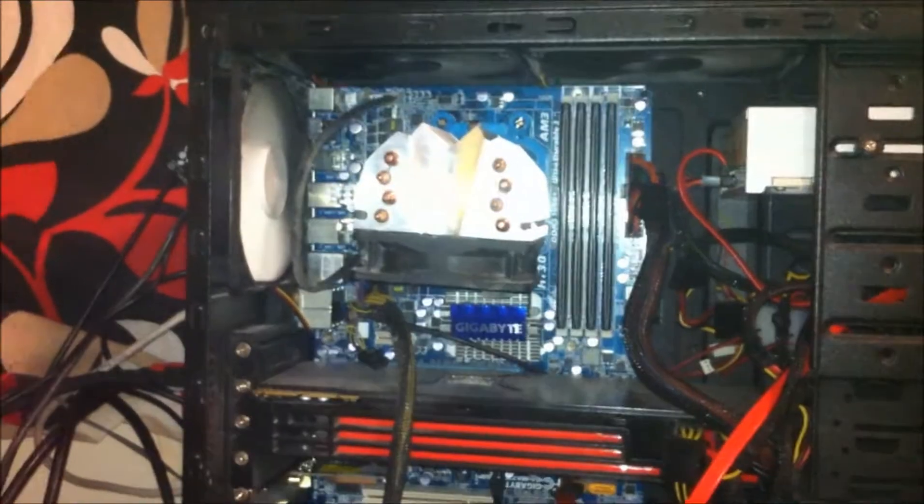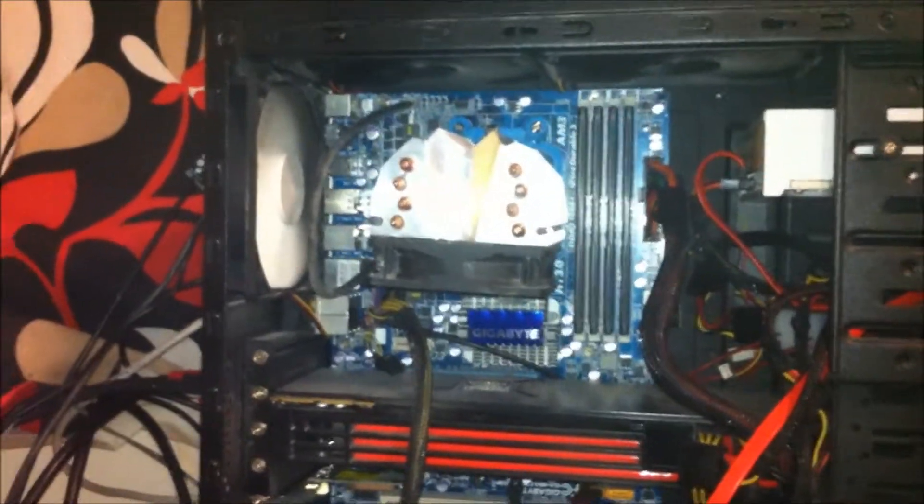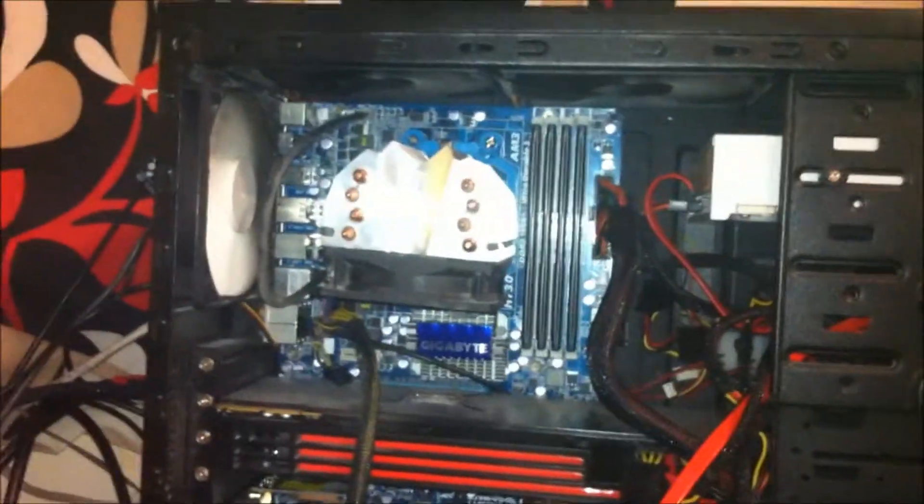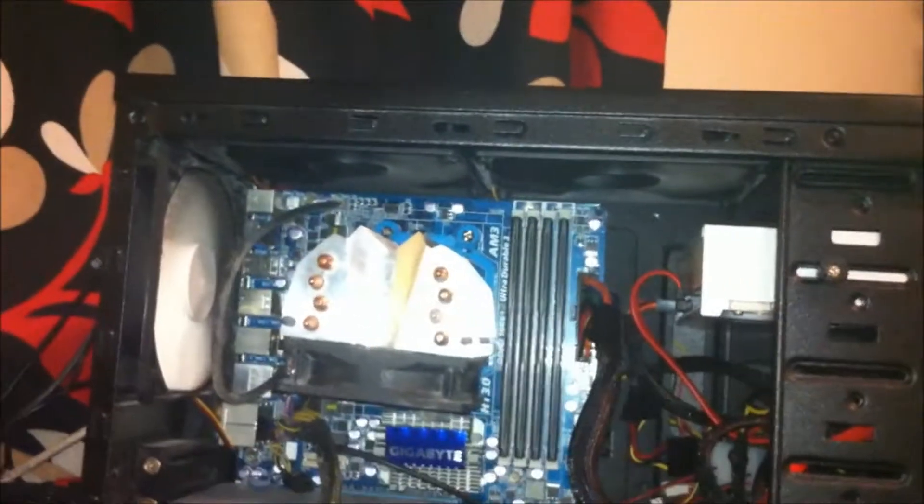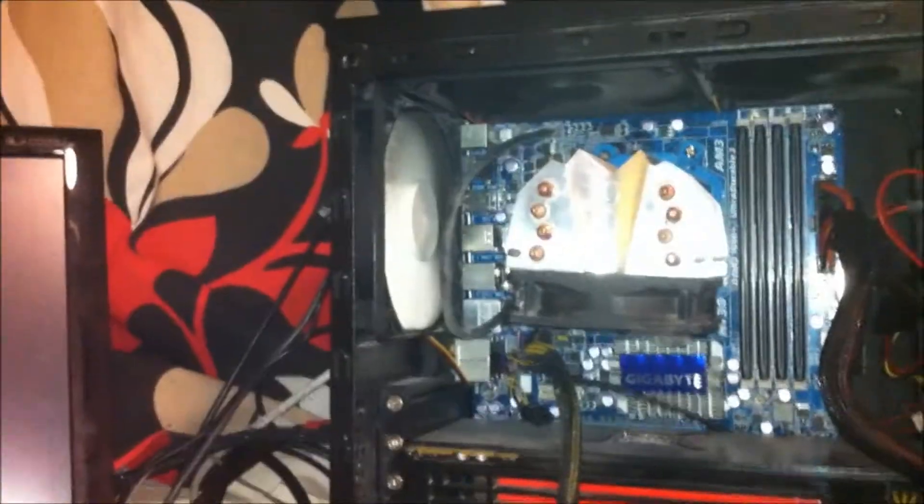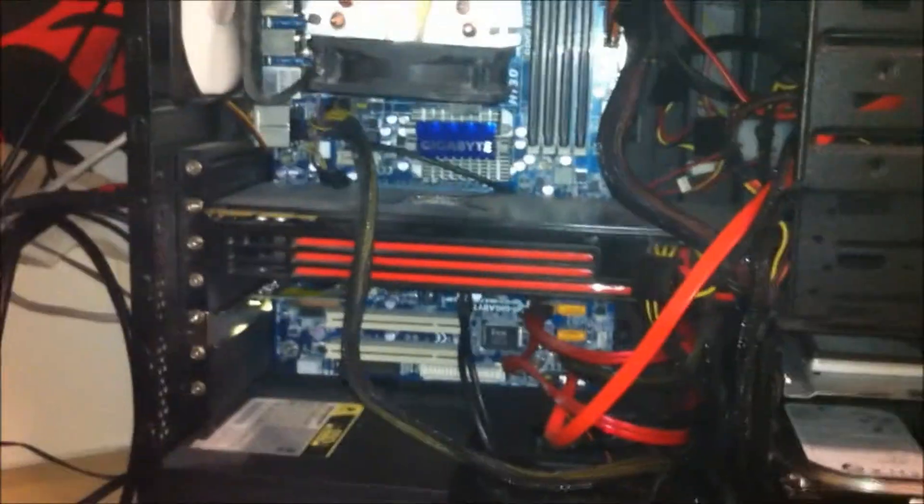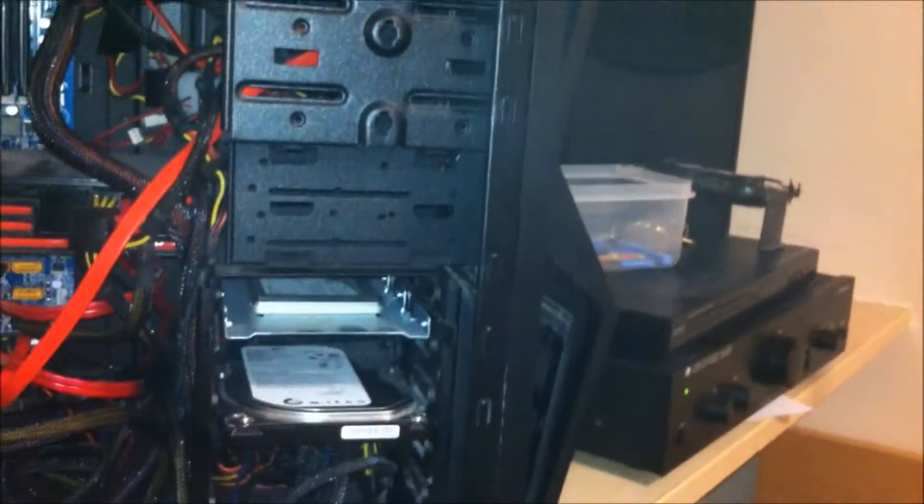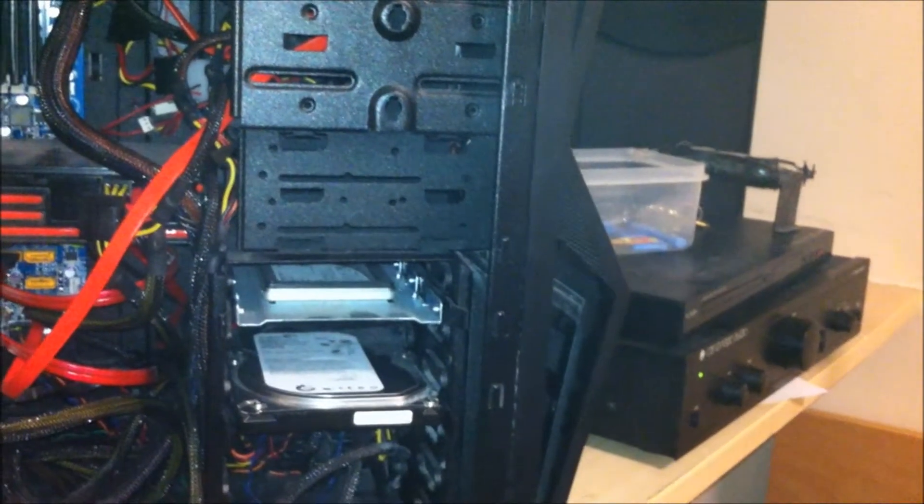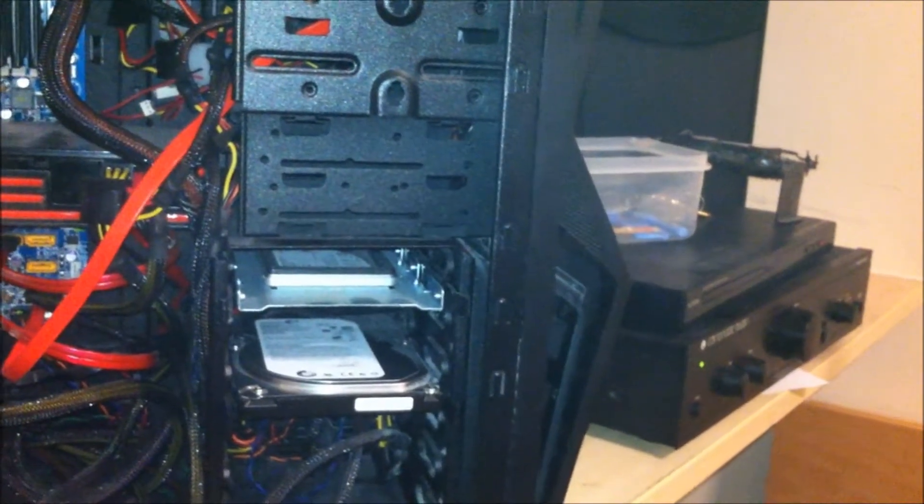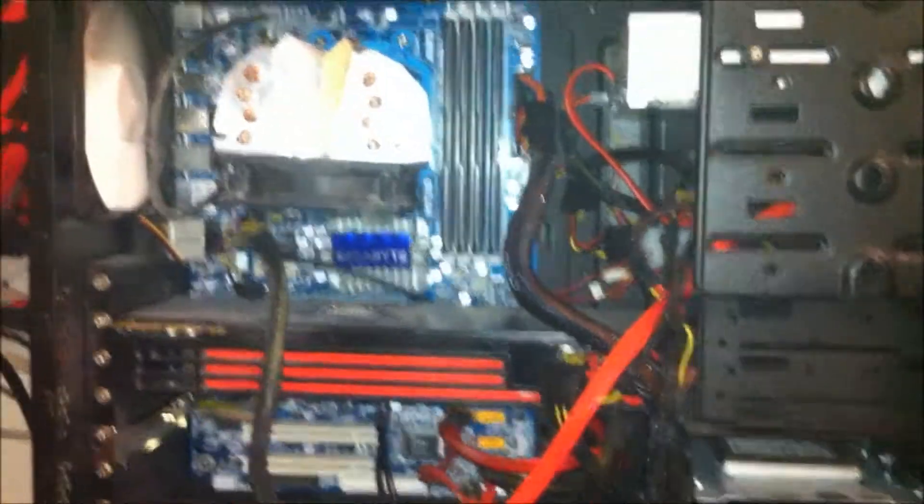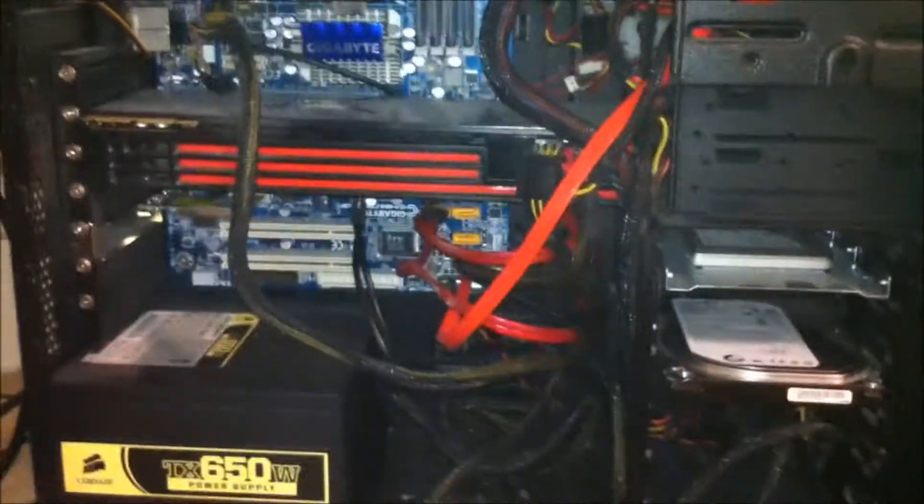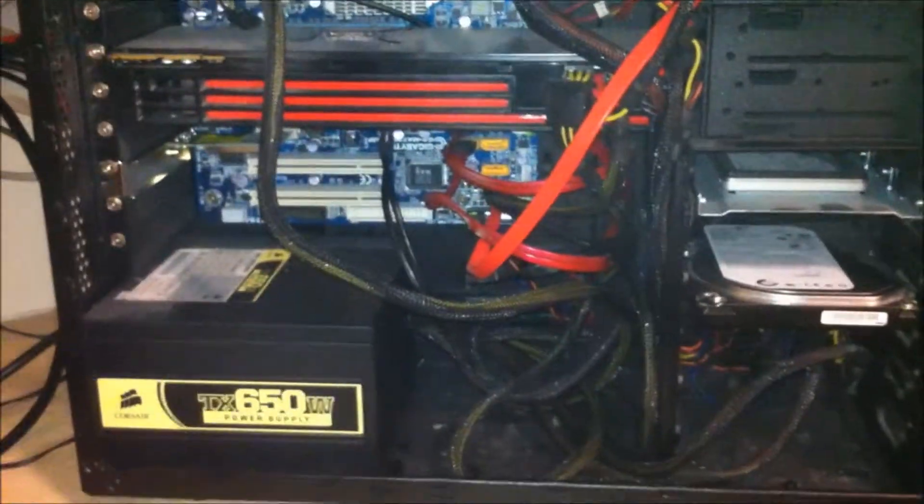There's not exactly lacking fans. I mean it's got two there, it's got one there, it's got one on the graphics card, it's got one on the power supply, it's got one on the CPU. It's also got one on the front of the case as well. So it's not even lacking cooling power.